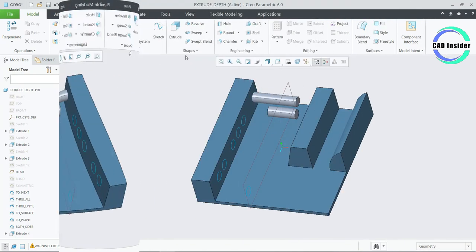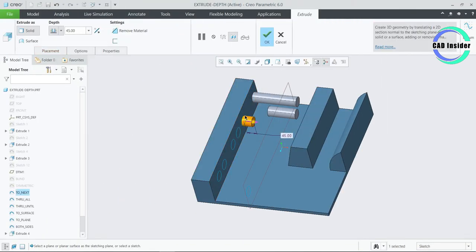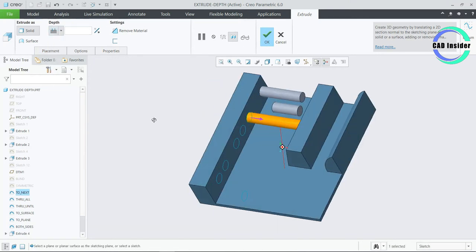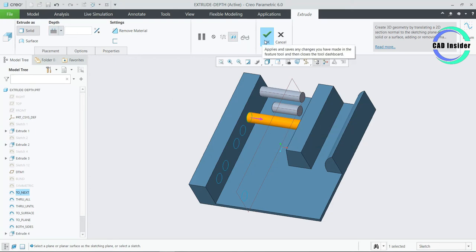Click on Extrude and select the sketch named as To Next. Now go to the depth option and pick the To Next Surface option. This option causes the extrude to stop at the next surface encountered. You can see that a depth dimension is not required as the next surface controls the extrude depth. Now click on OK.